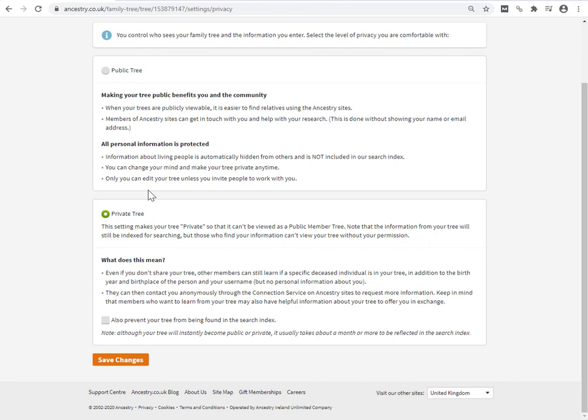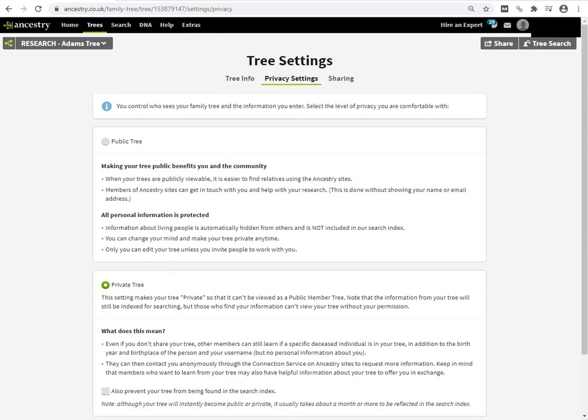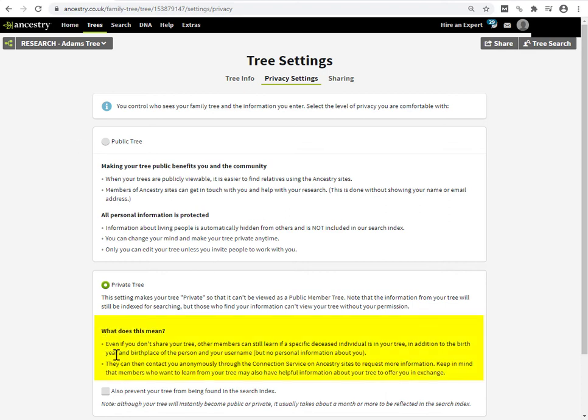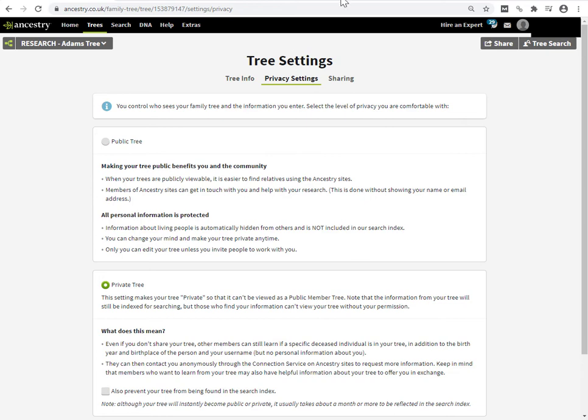So it's important to know that by just making your tree private and taking no other action, the individuals in your tree are not completely private. Ancestry is explaining that in this section here. And I also have an explanation in a blog post. I'll just pull it up.